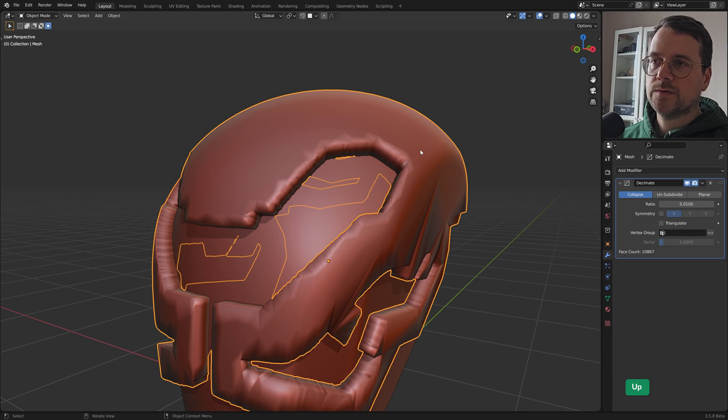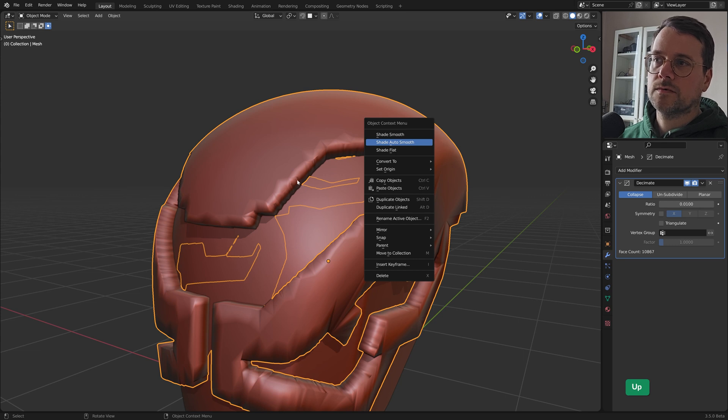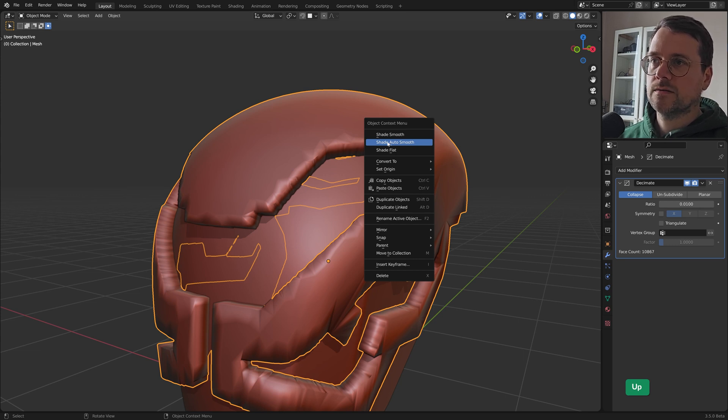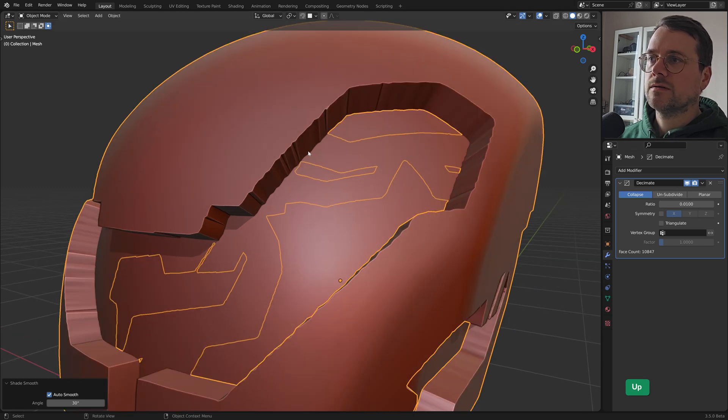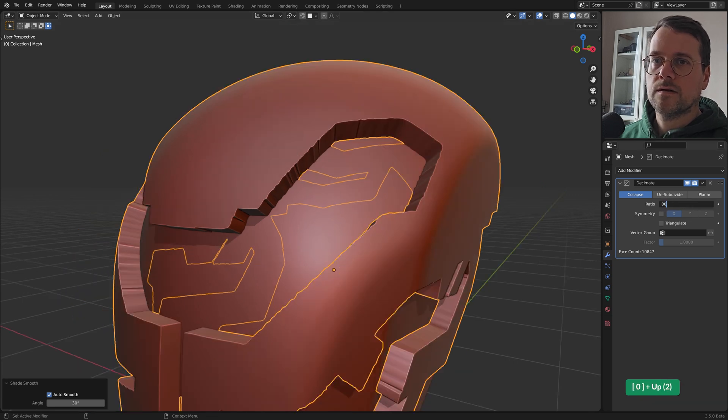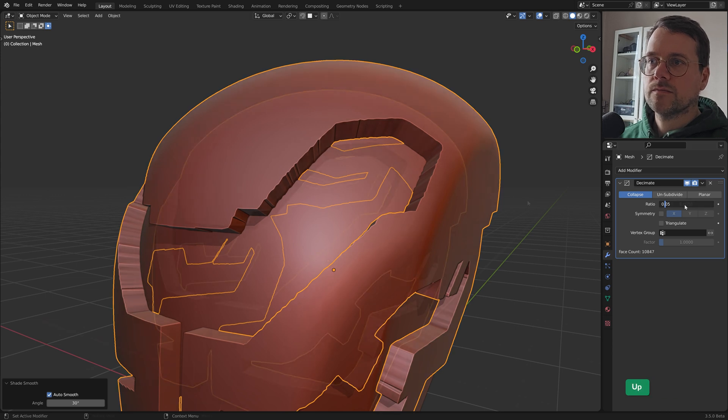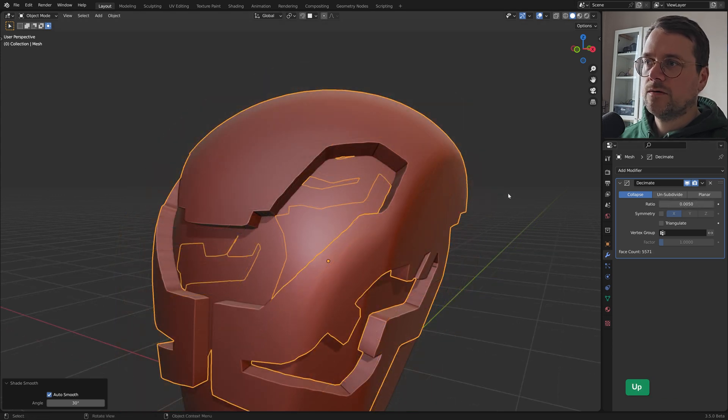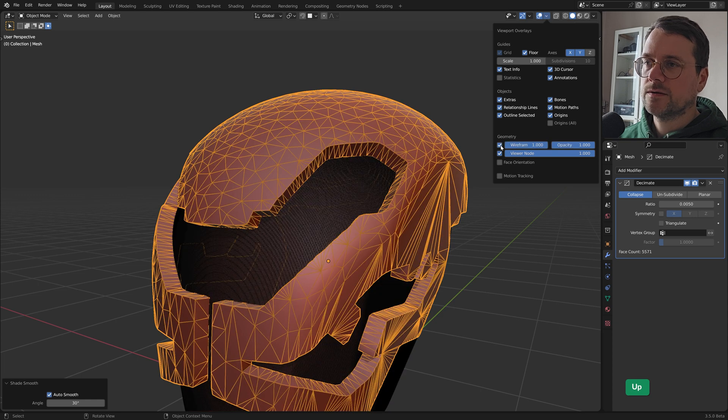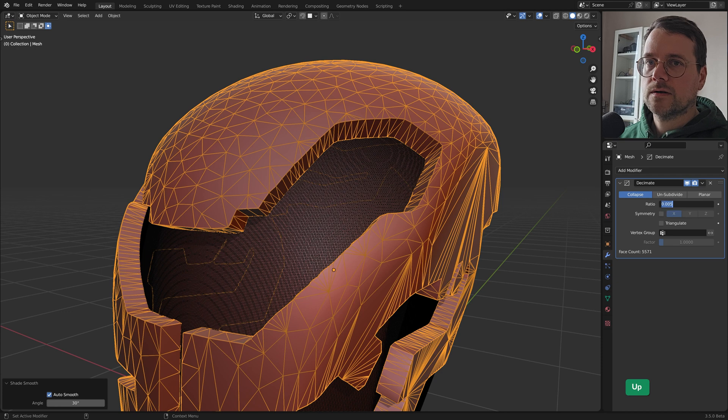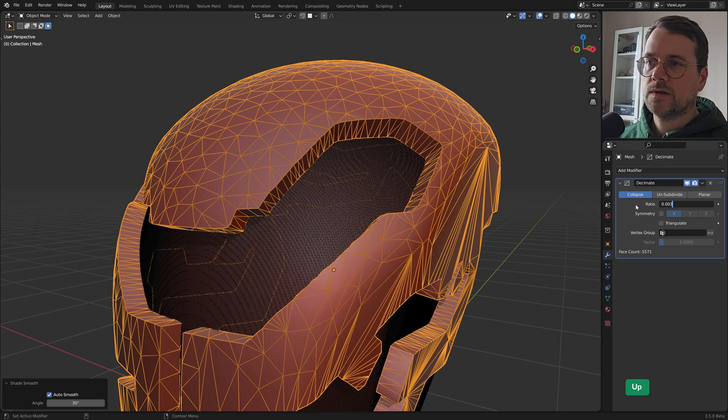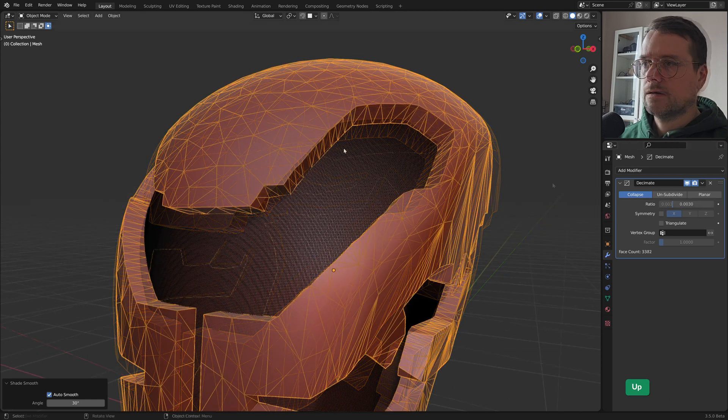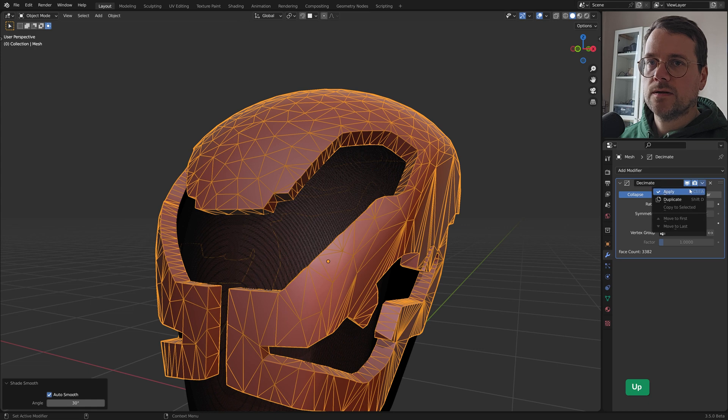At this point it helps to turn on Shade Auto Smooth. Because then you can see a kind of a preview of what it will look like later. And so we need to get rid of these jagged edges there. So we need to find the right value. This value looks okay. But let me check with the wireframe display in overlays. And I think we can go even lower. I really want as little geometry as possible. I think I will go with this. And I will apply that.